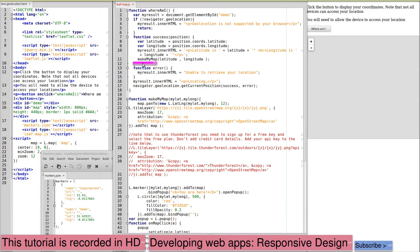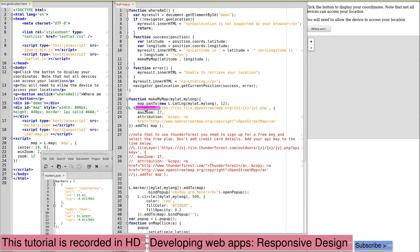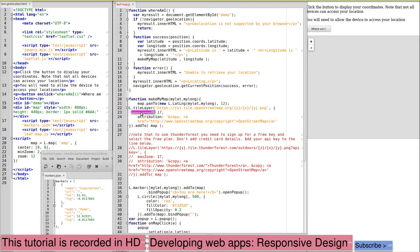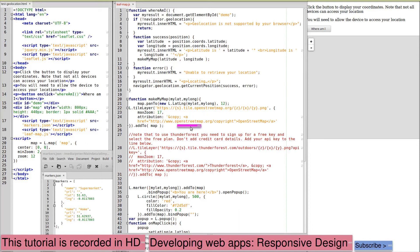We're calling make my map and here is make my map which is very similar to the static example that we saw earlier. We're receiving my lat and my long, we're panning to this new location of my lat and my long, zooming in at a level of 12. Again we're using tiles from OpenStreetMap as a demonstration with a maximum zoom of 17 and an attribution that will appear at the bottom of the map. Again there's the code if you use Thunder Forest.